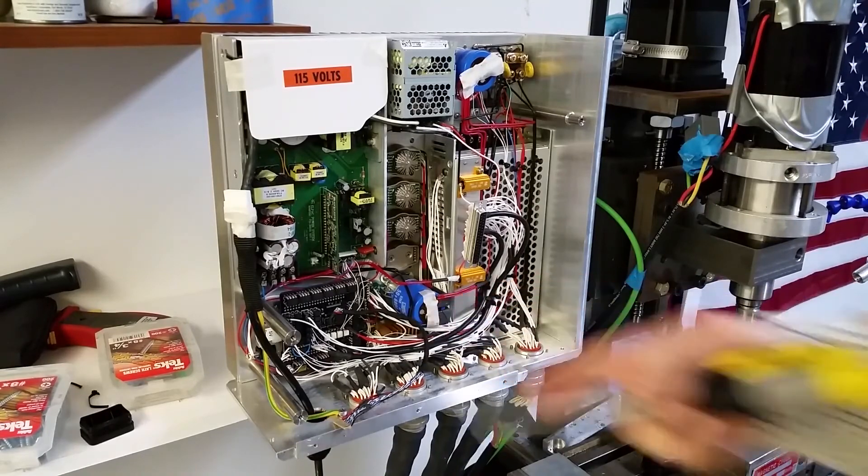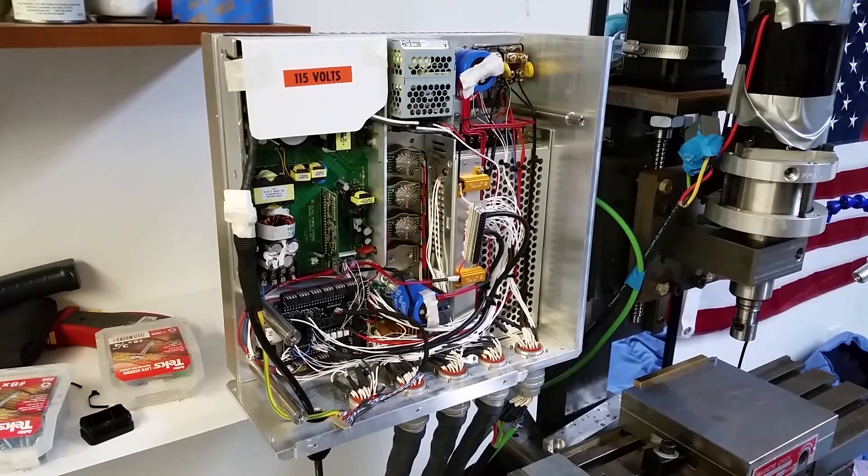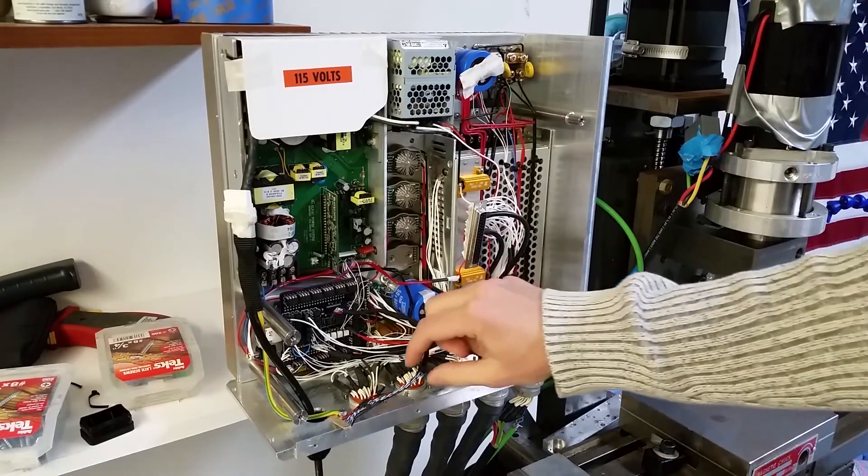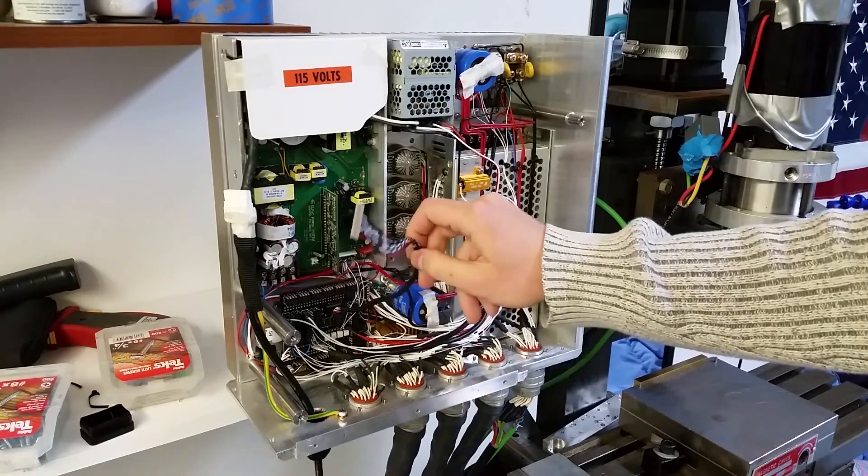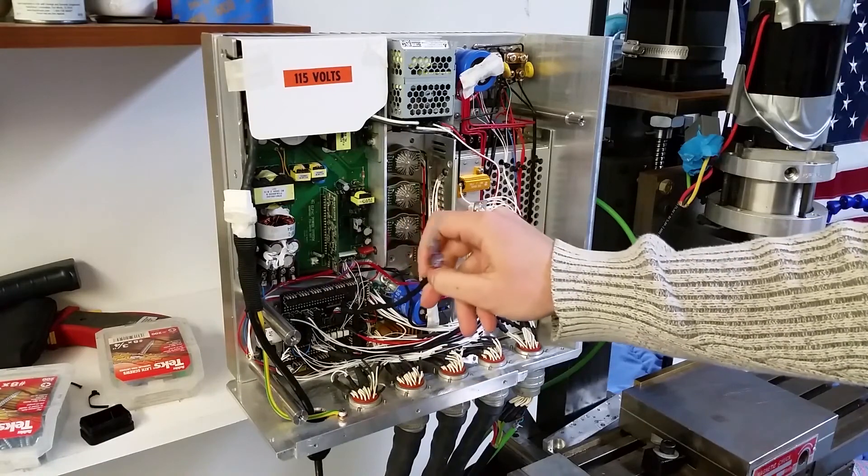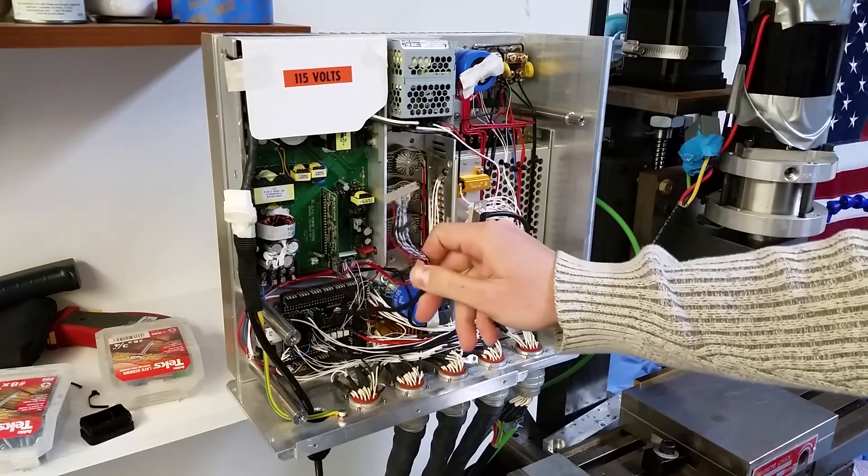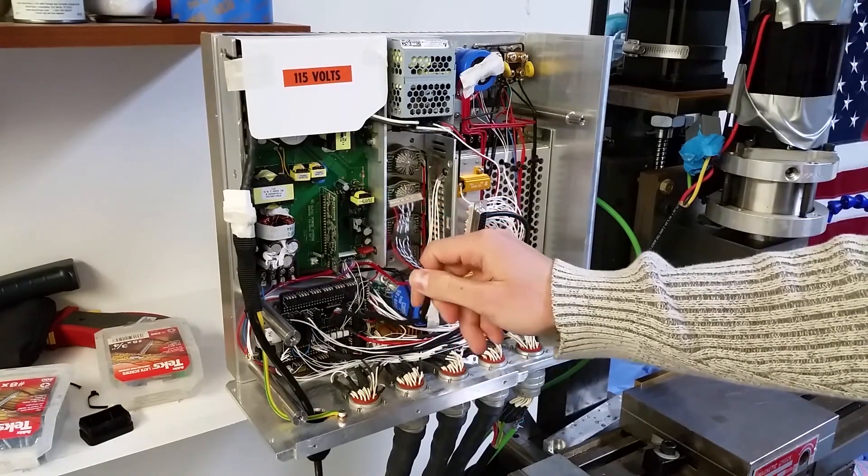If we go back down here to the left-hand side, a couple more things to show. Here is the LVDS video cable. This plugs into the flat panel LCD.